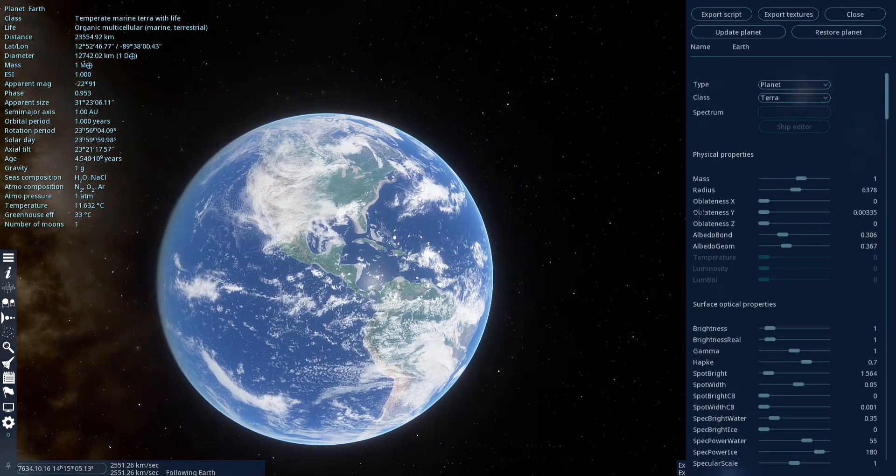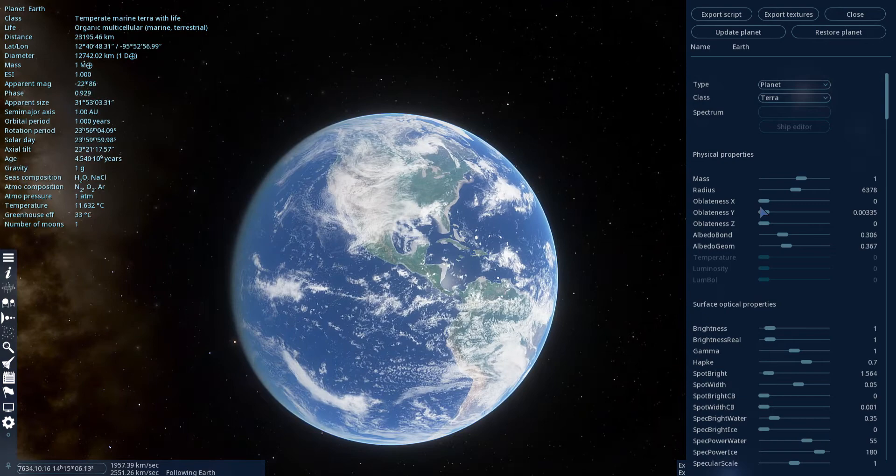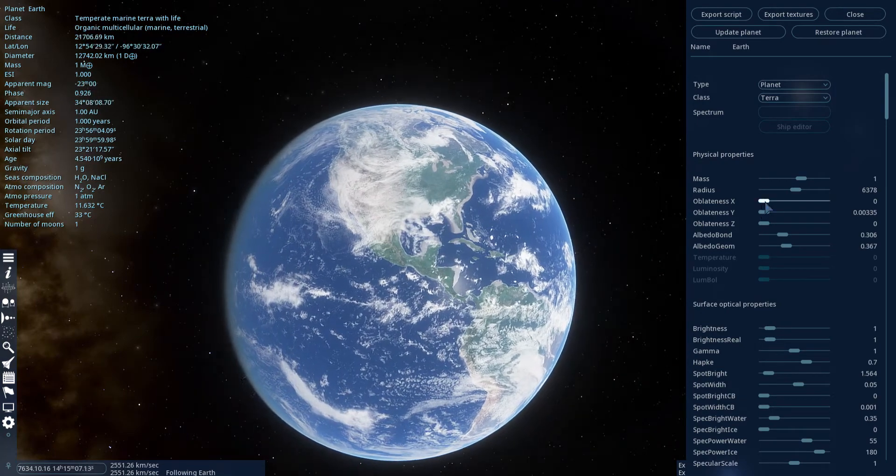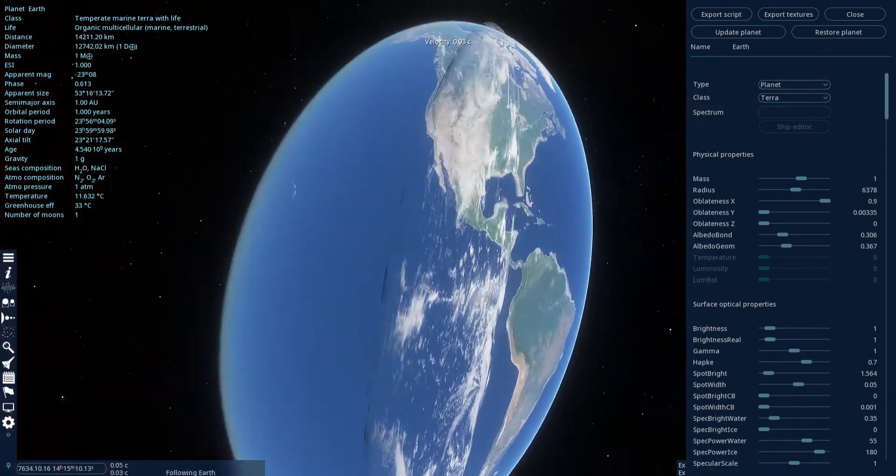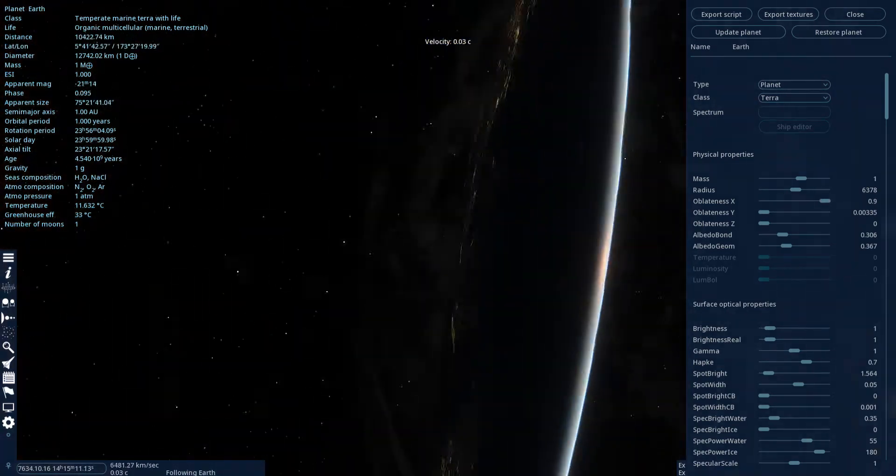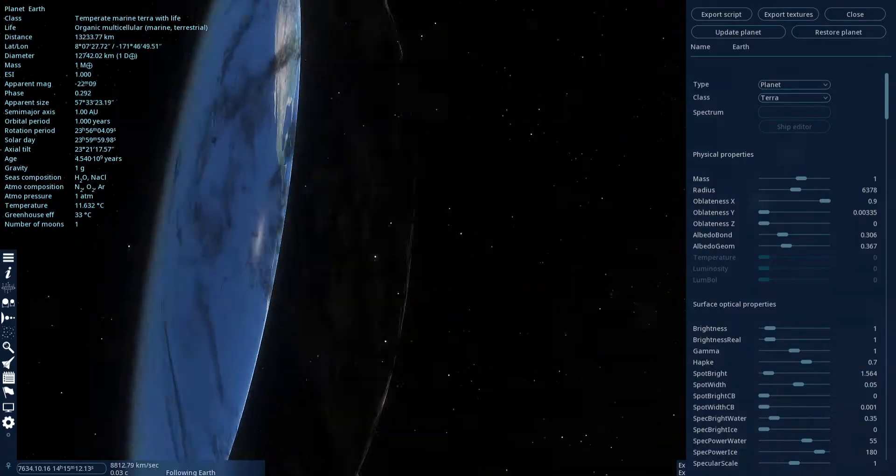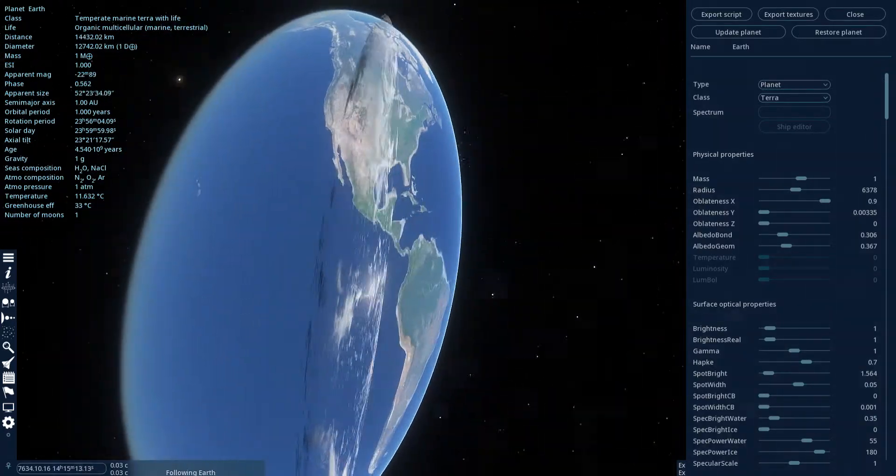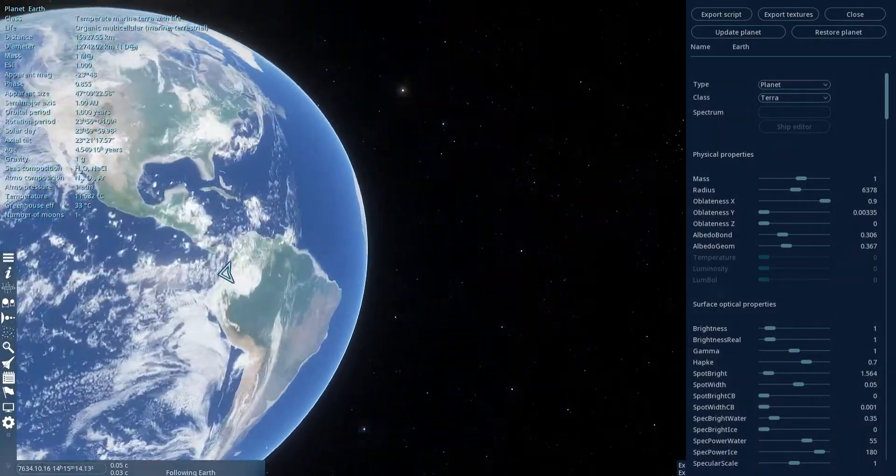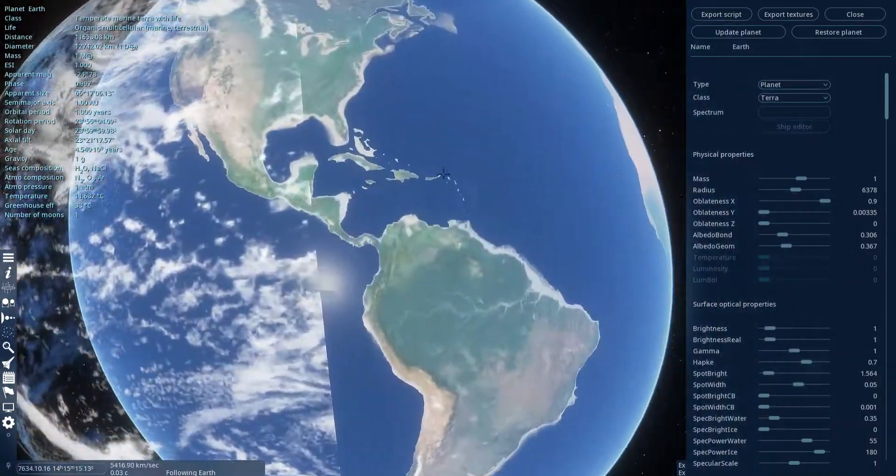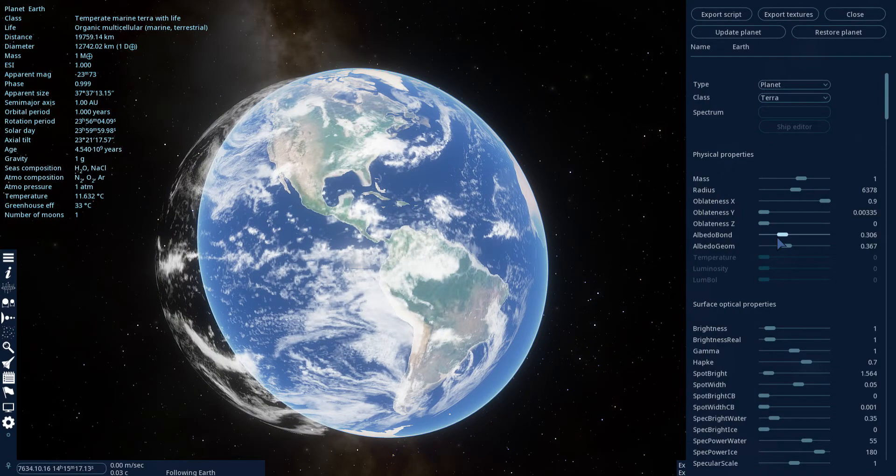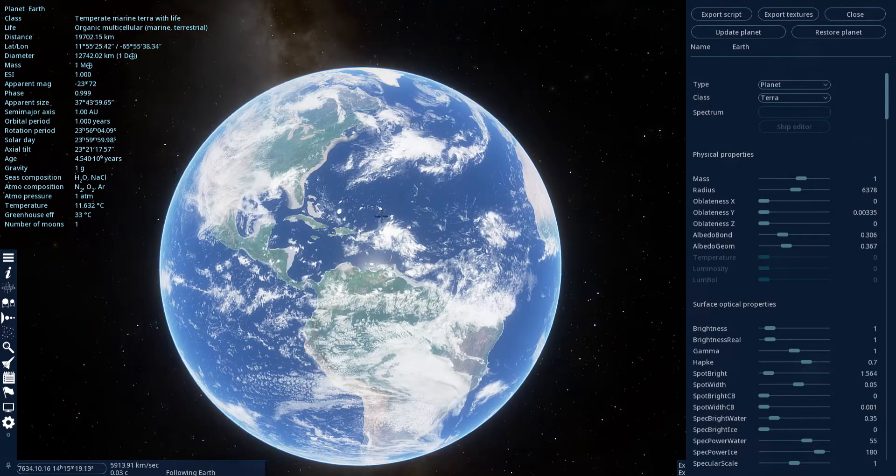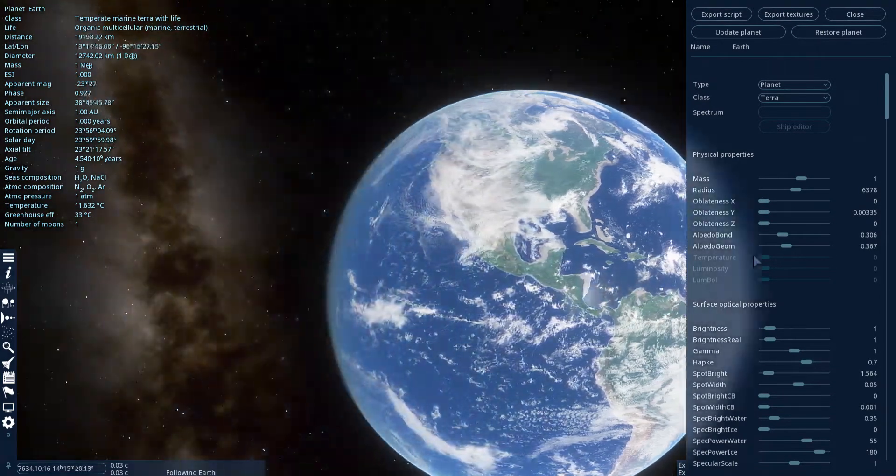Able to change anything about your planet. You can make it flat like this. You can make it look really weird like this. You can make it broken. You can return it to normal.